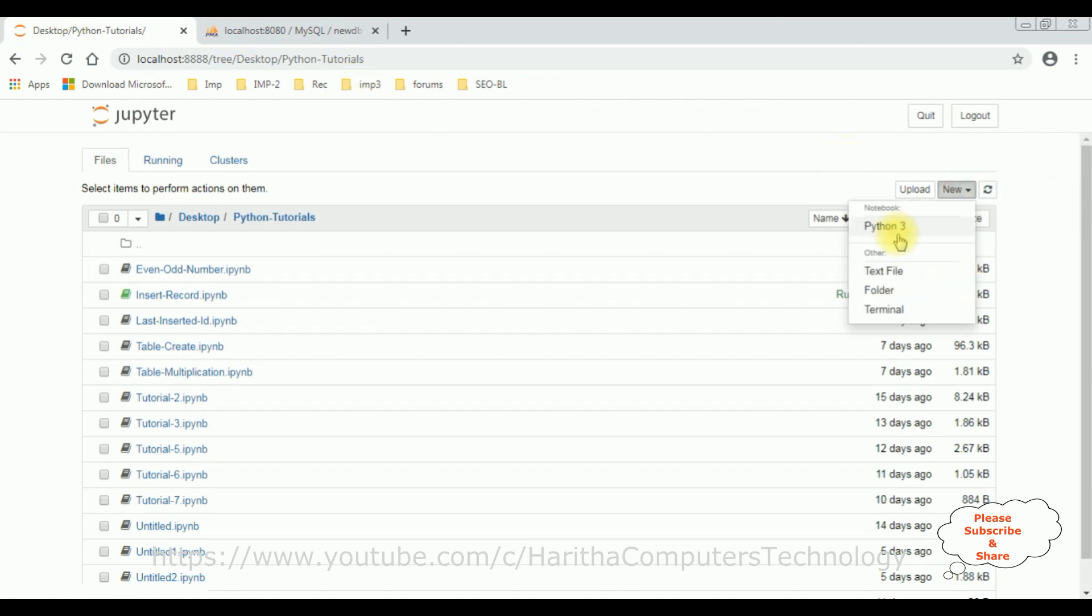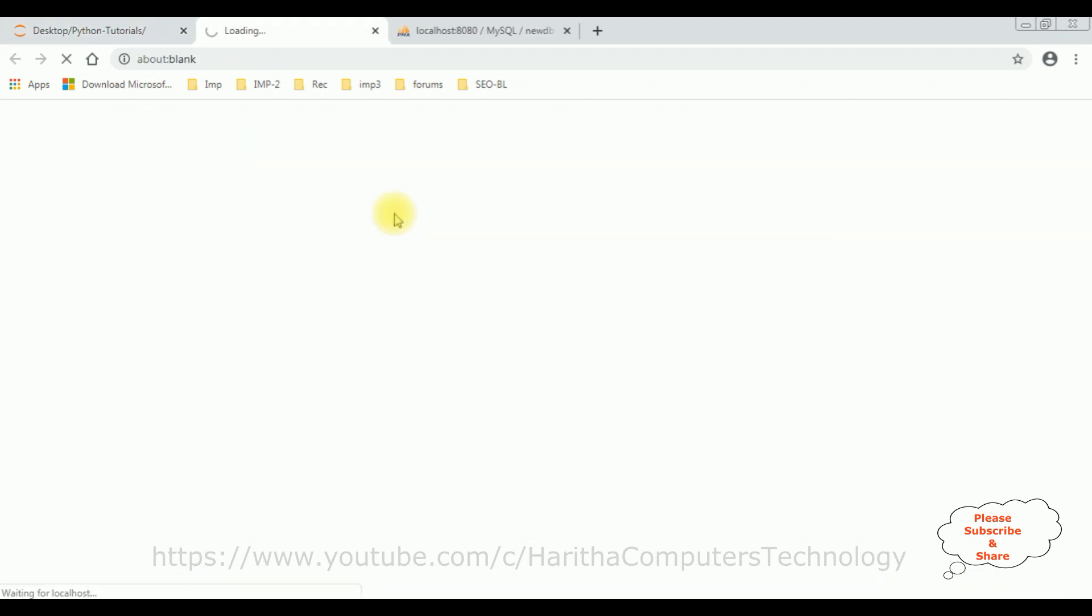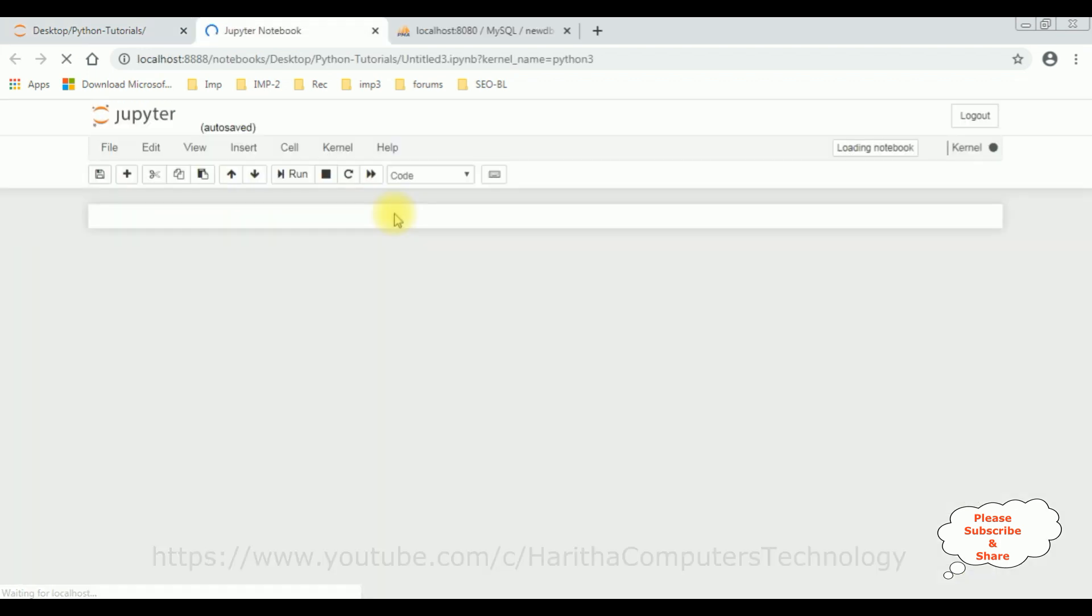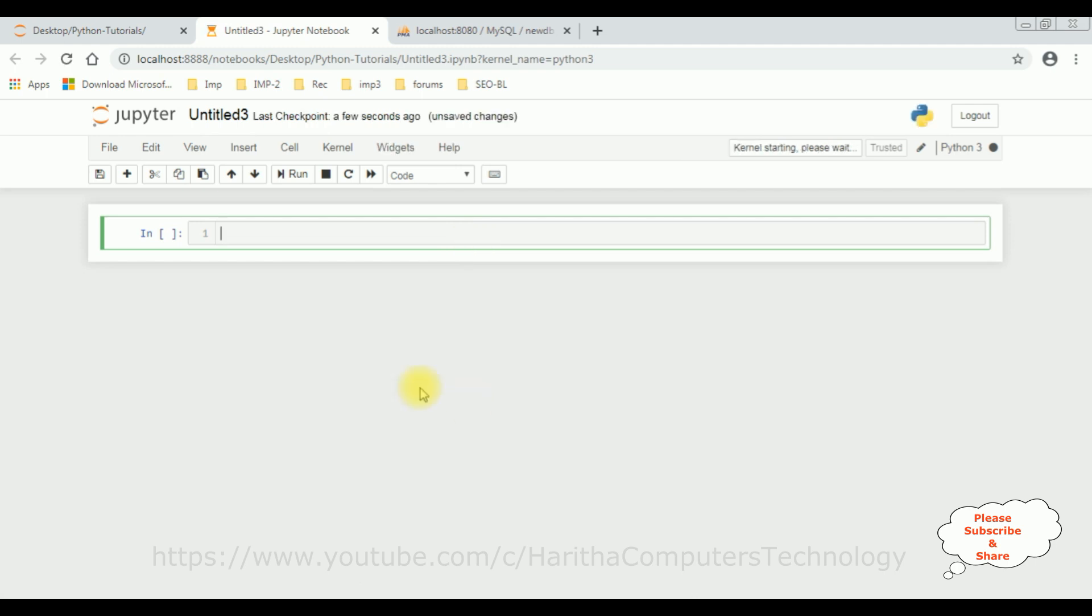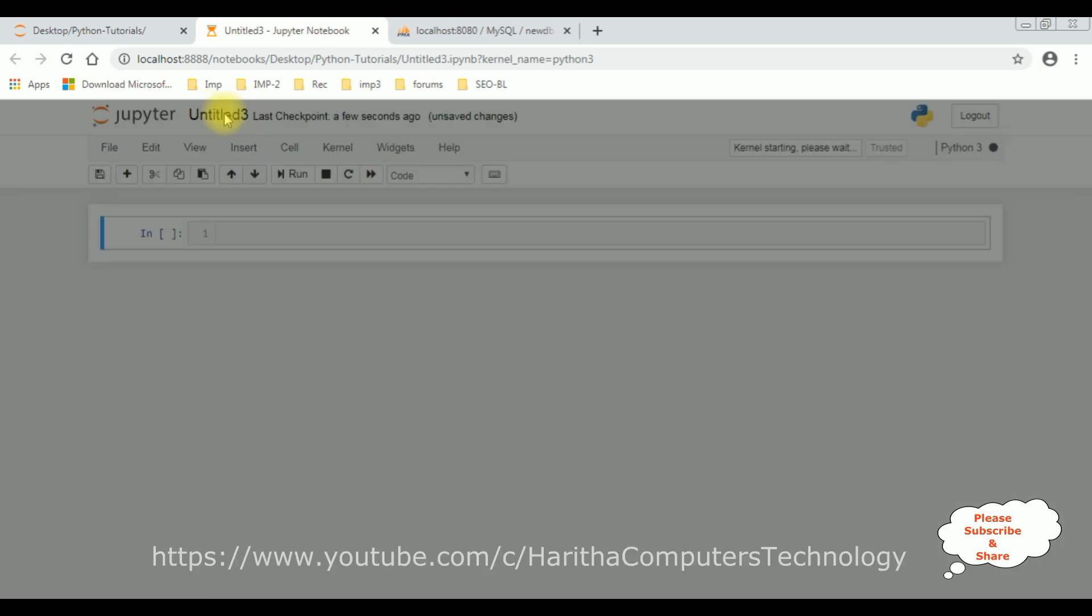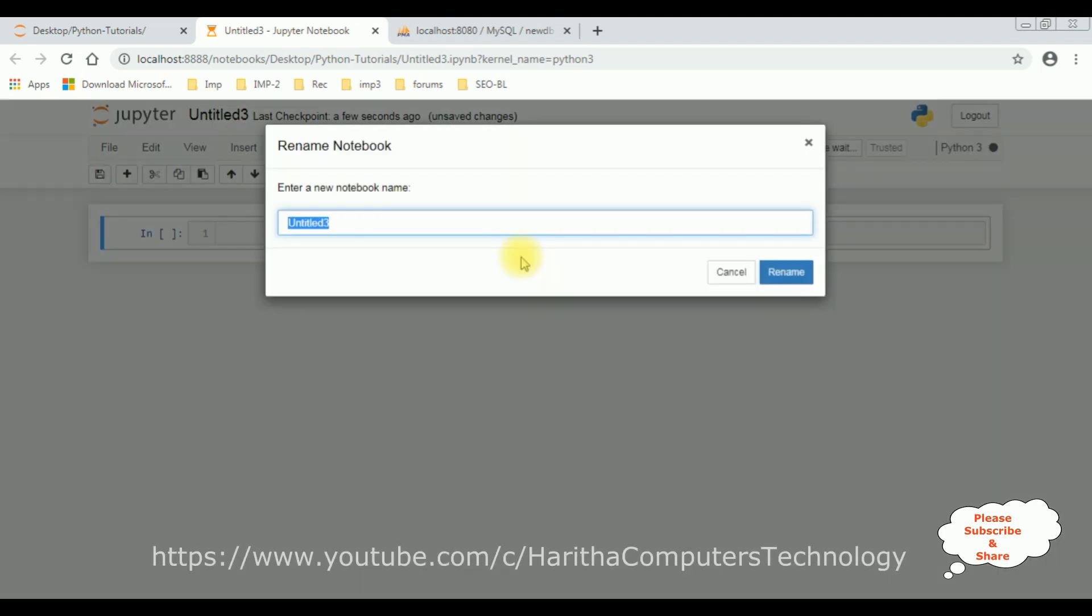Let's create a new Python 3 Notebook and just give the title dropdown list. Rename.